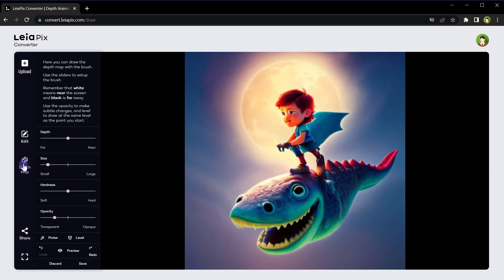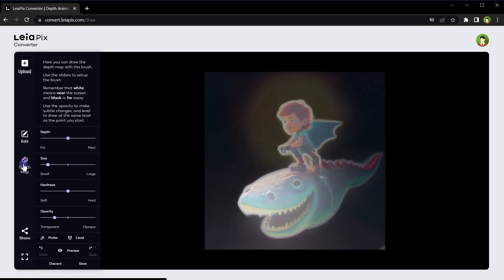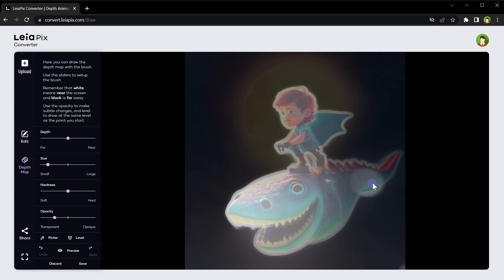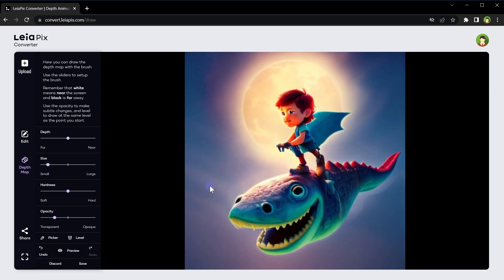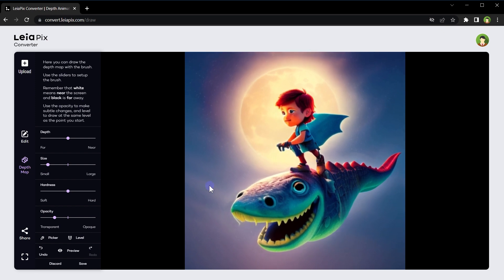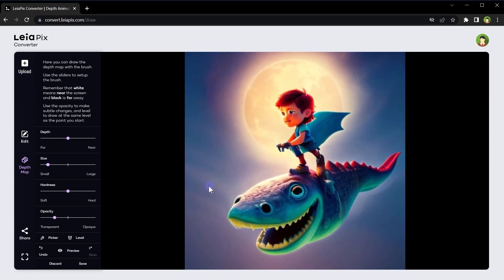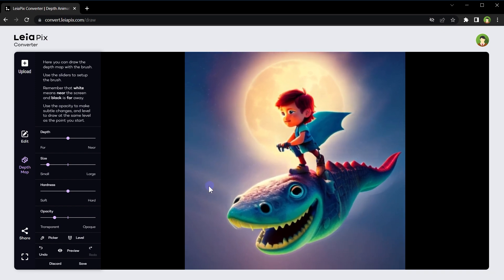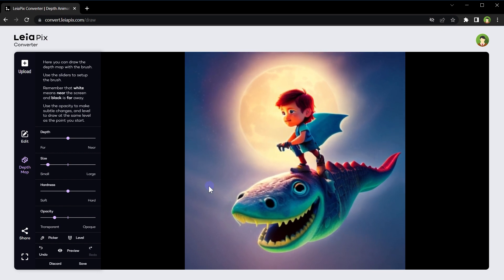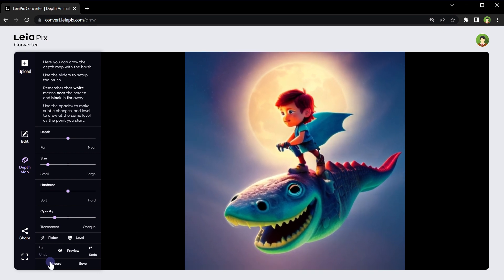Let's try another thing. Preview. This is better, right? Discard.